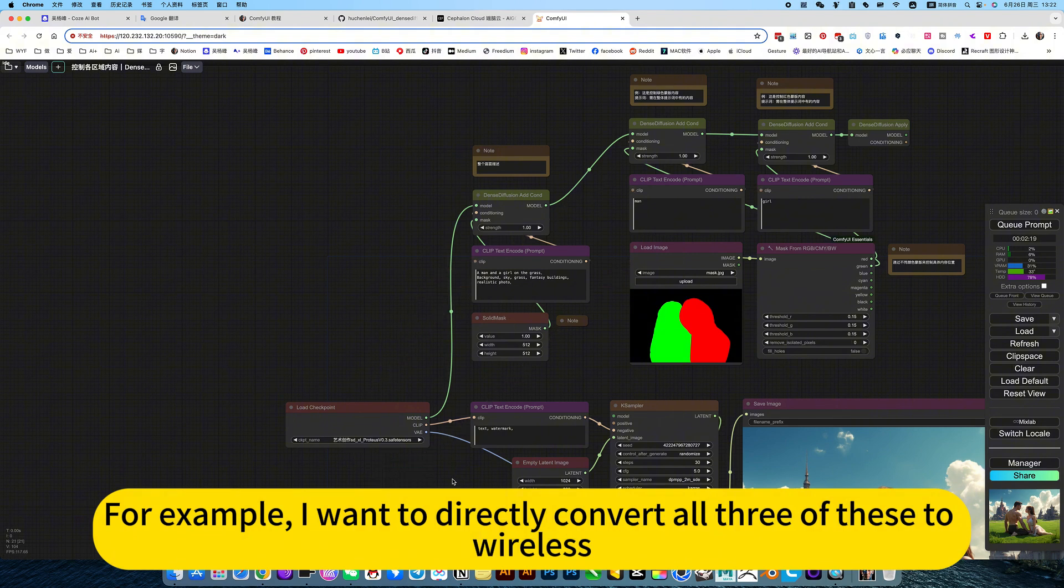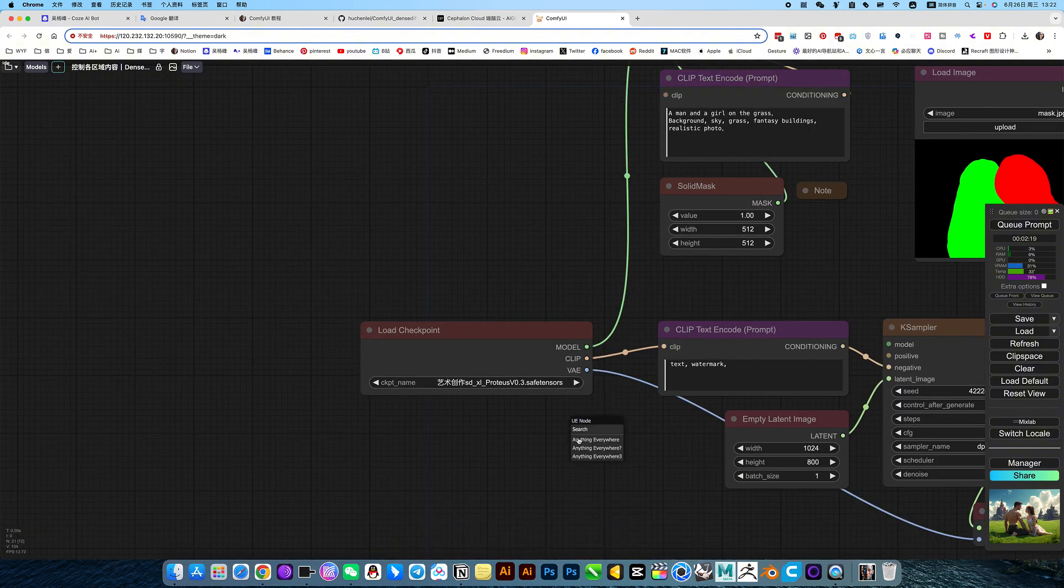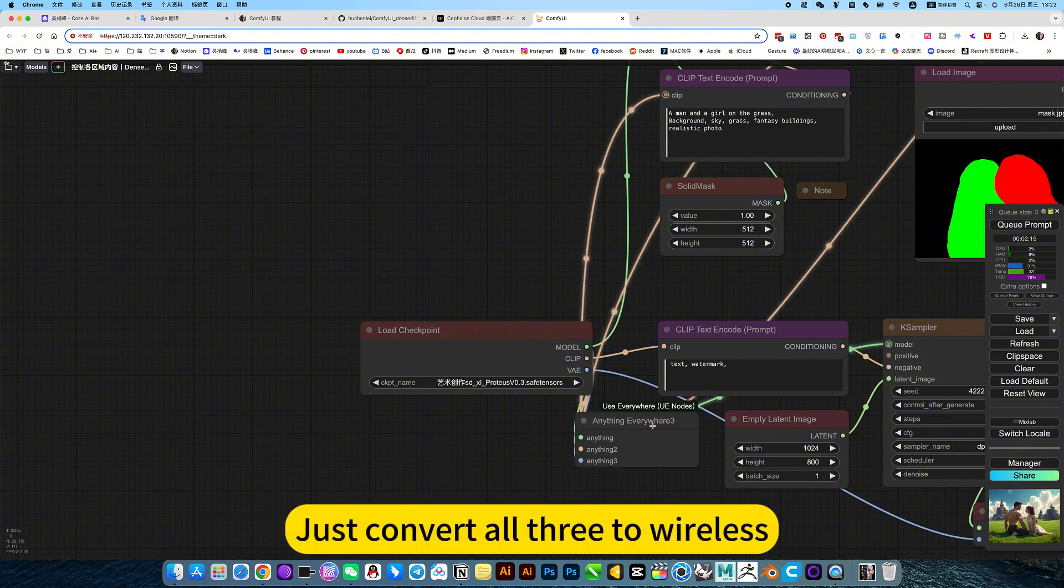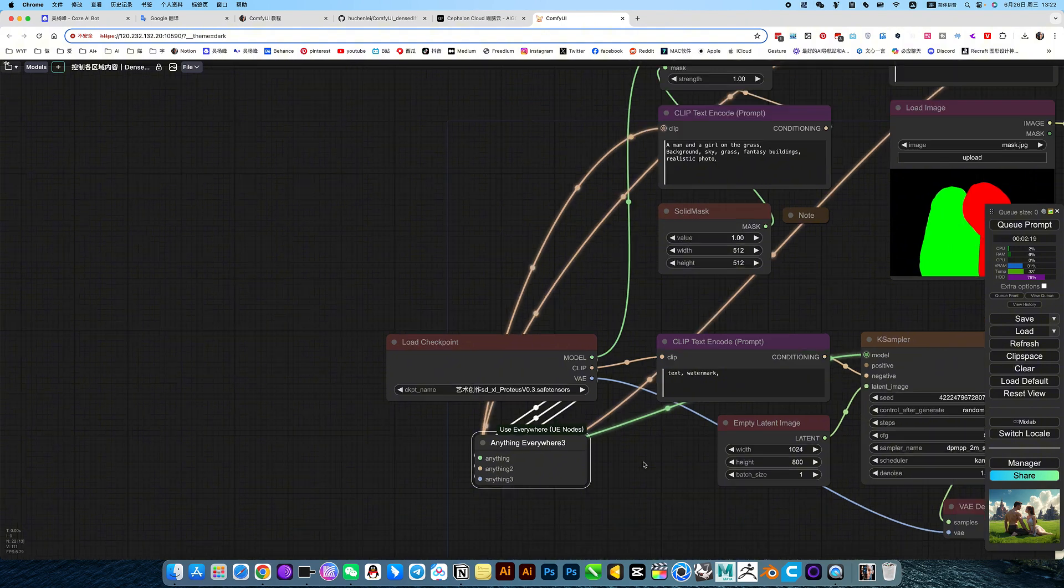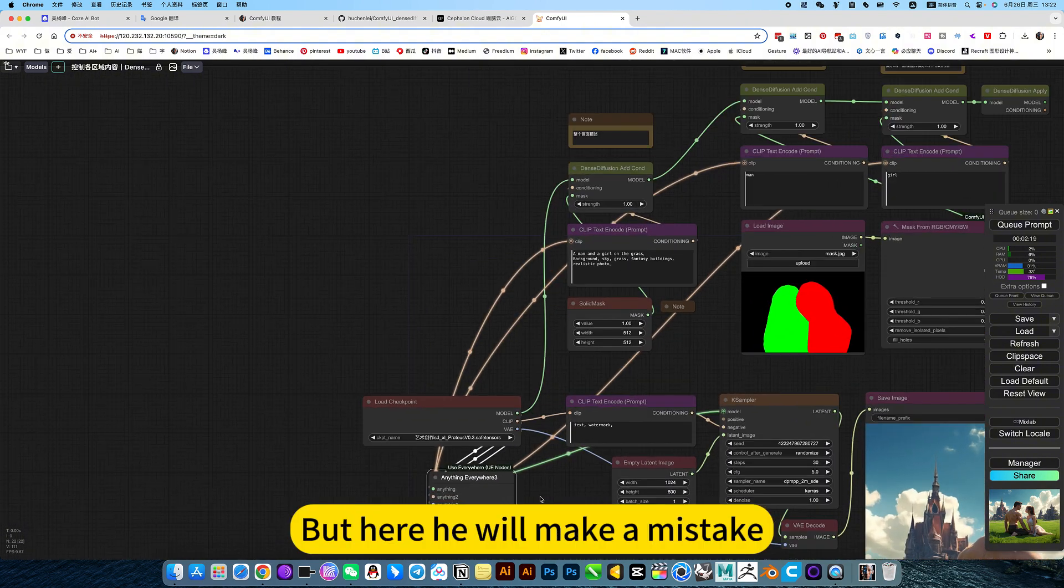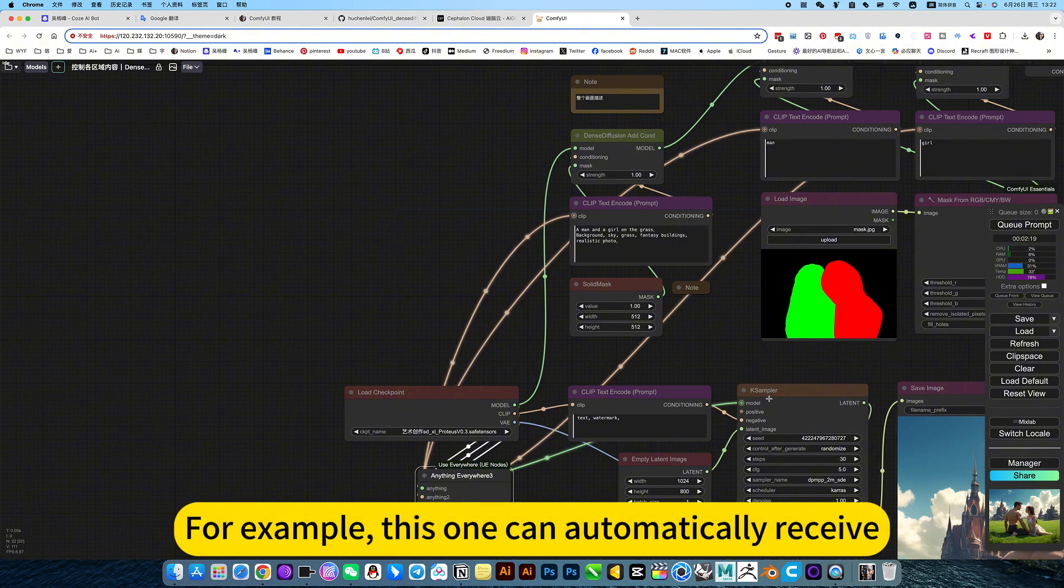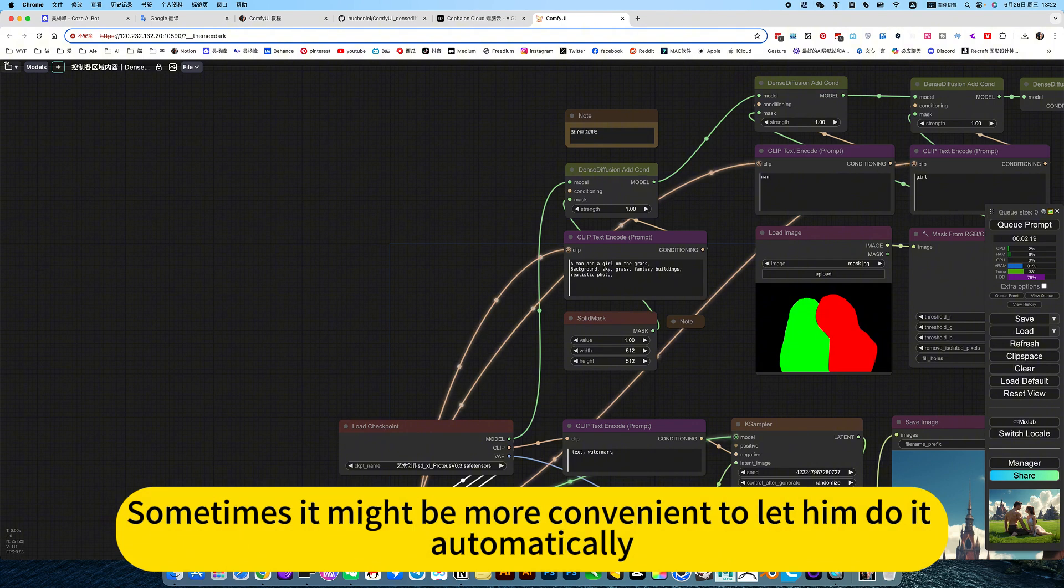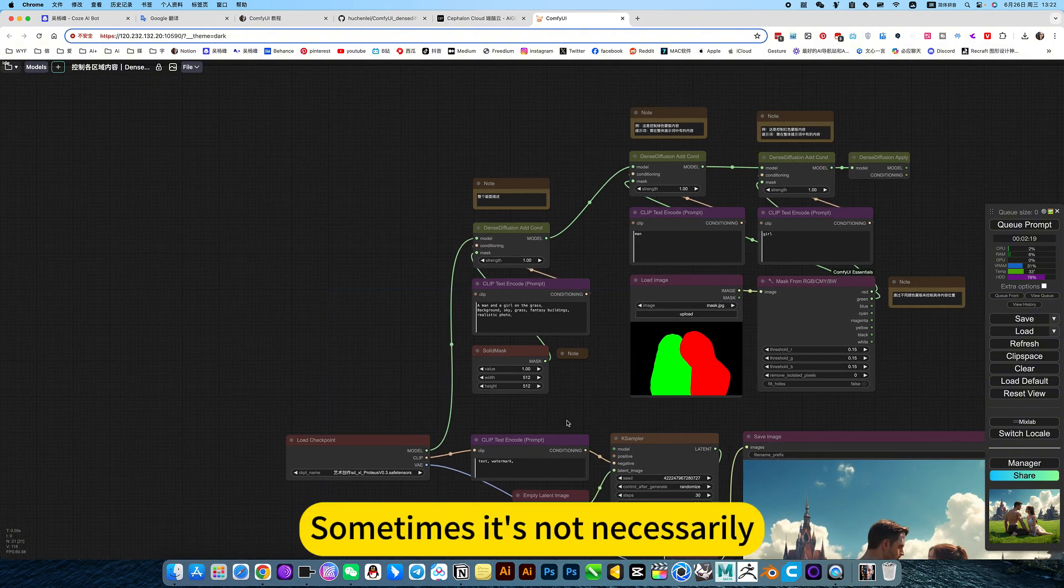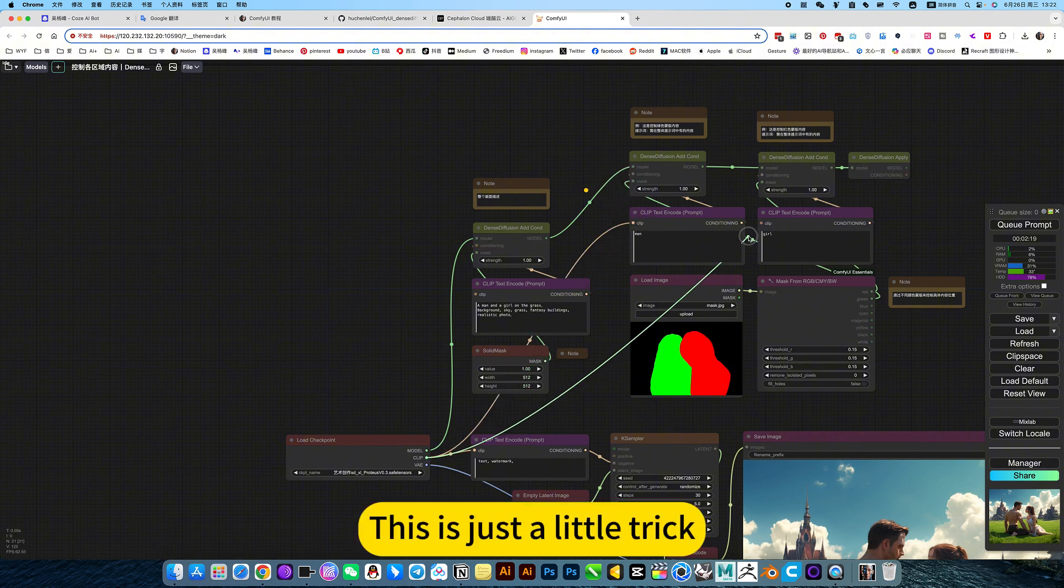For example, I want to directly convert all three of these to wireless. Then you drag it out, select the last one. There is a three behind us, just convert all three to wireless. But here it will make a mistake. So it depends on the situation. Sometimes it might be more convenient to let it do it automatically, sometimes not necessarily. This is just a little trick.